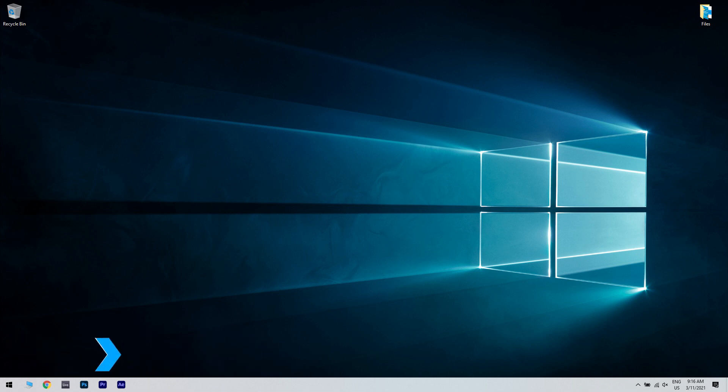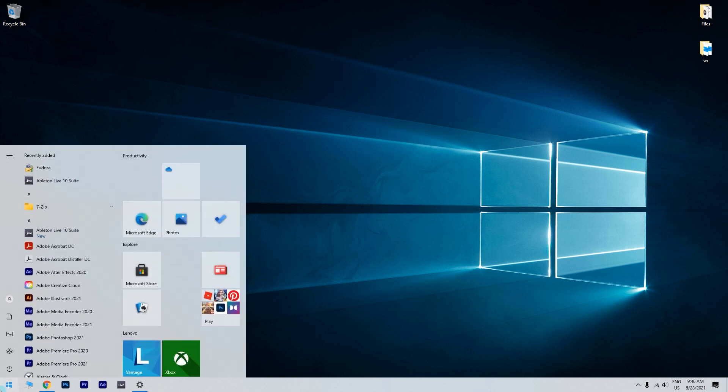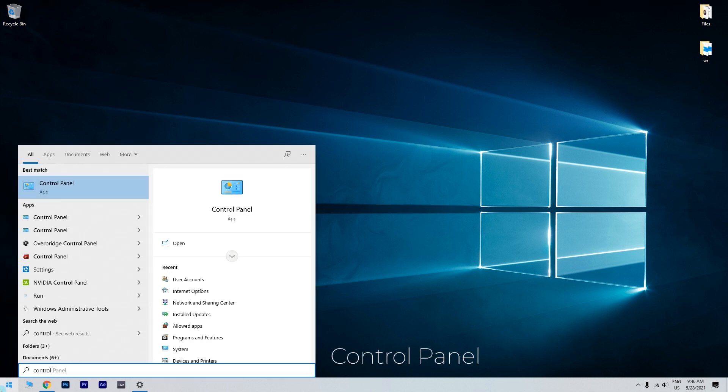To do that, just click the Start button in the lower left corner and simply type Control Panel. Then select Control Panel.